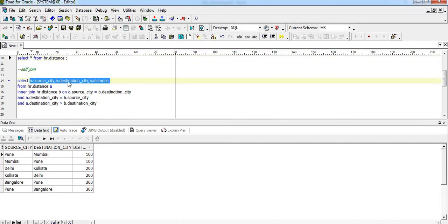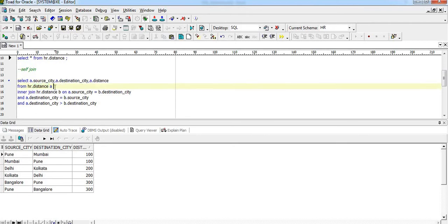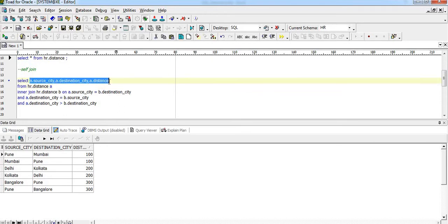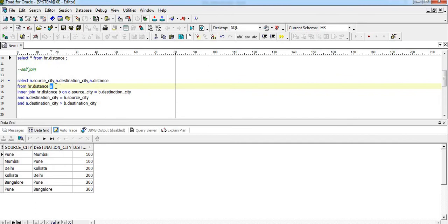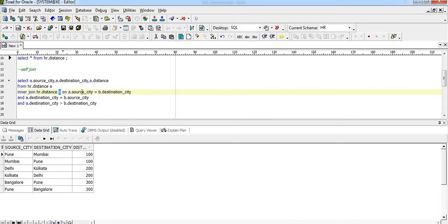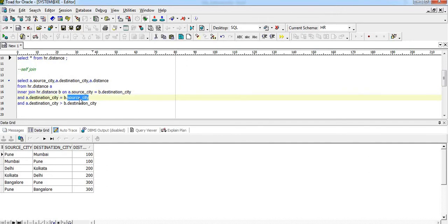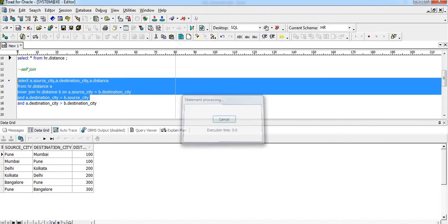Here we have implemented the self join: SELECT a.source_city, a.destination_city, and a.distance FROM distance a. All columns in the SELECT statement are pulled from one instance of the distance table with alias 'a', joined with the same table given alias 'b'. The join condition is: a.source_city = b.destination_city AND a.destination_city = b.destination_city.